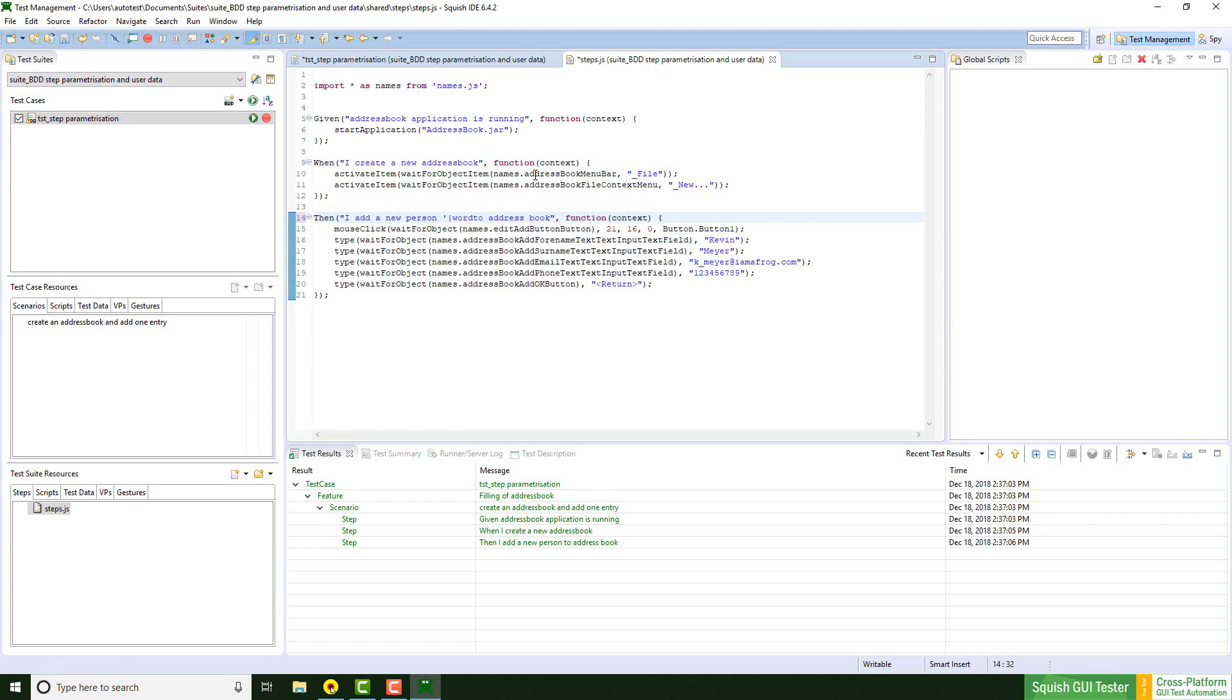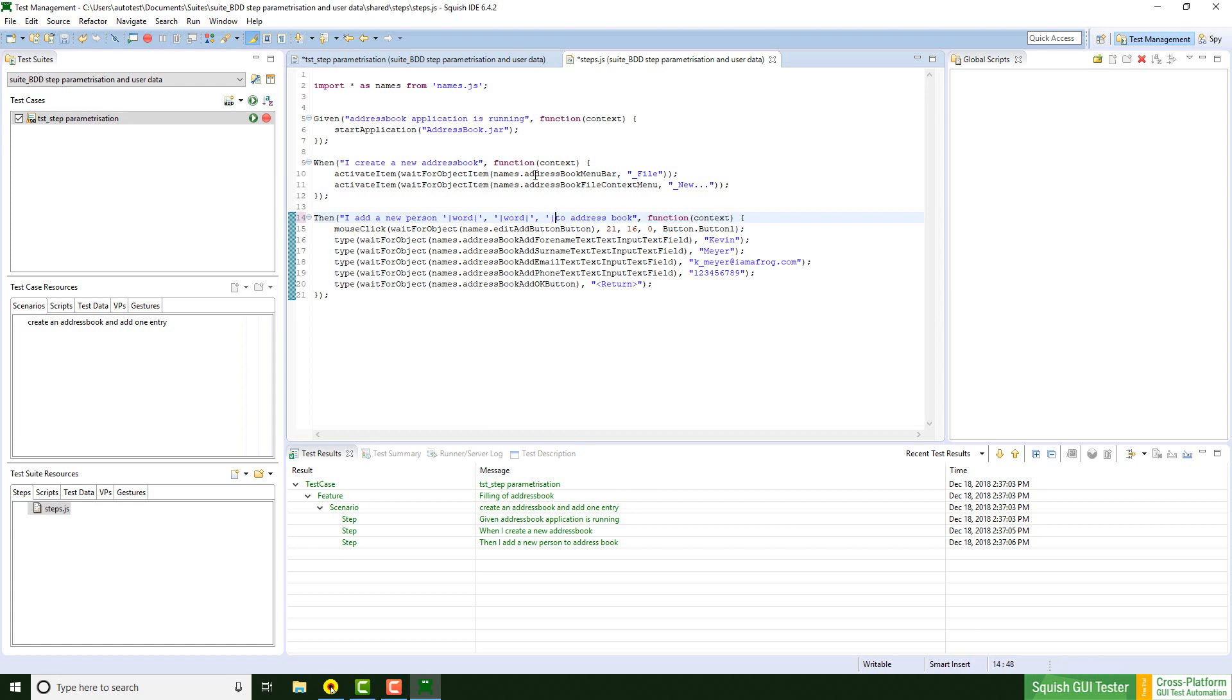At first there was the name Kevin, so it's a word. Then we have his last name, which is also a word. An email address is defined as any. And the phone number is just an integer.